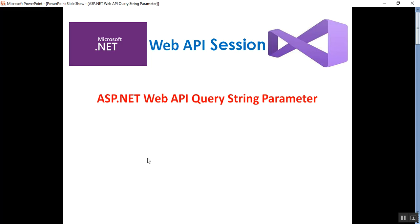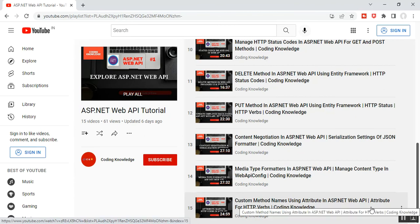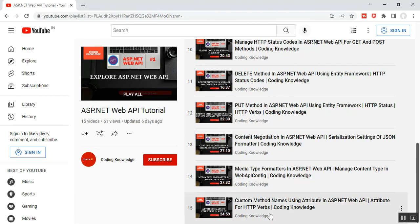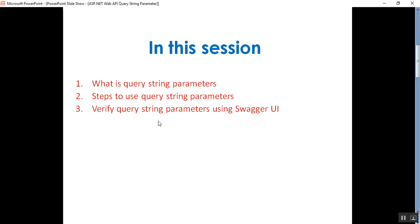Hello everyone, this is Satya Prakash, welcome to my channel. This is Part 16 of ASP.NET Web API. In this video we will understand query string parameters in ASP.NET Web API. Before going through Part 16, please visit Part 15 covering custom method names using attributes and HTTP verb attributes like GET, POST, PUT, and DELETE. We'll discuss what query string parameters are, steps to use them, and how to verify them using Swagger UI.